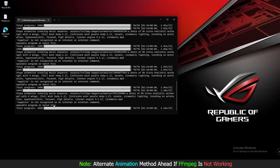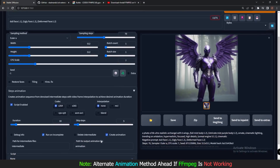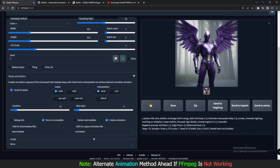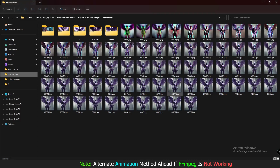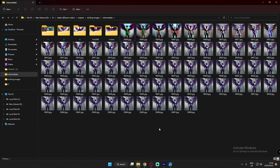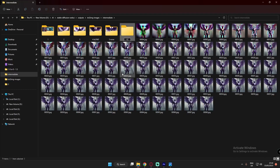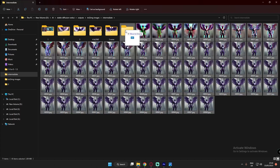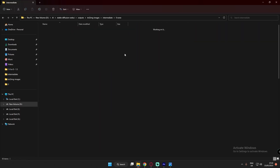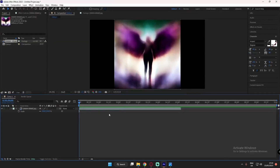If FFmpeg is not working for Step Animation and not creating the animation video directly, let me show you the alternate way. I'll quickly create a folder — I'll call it 'folder 6, none' since I was using None interpolation — and move all the generated image files into that folder.